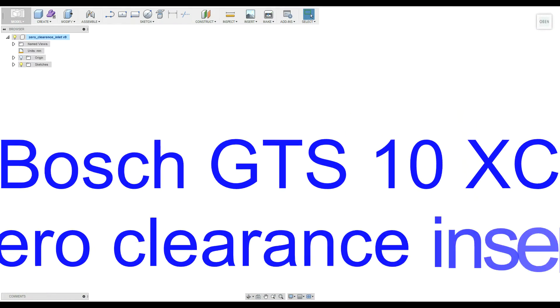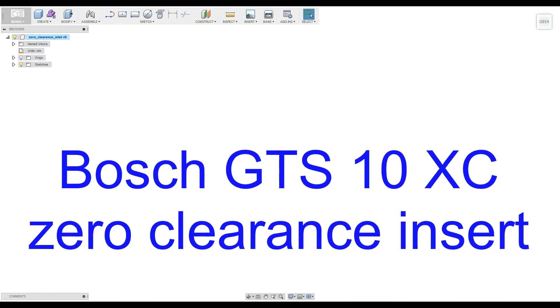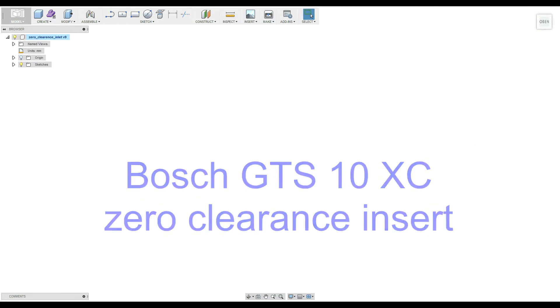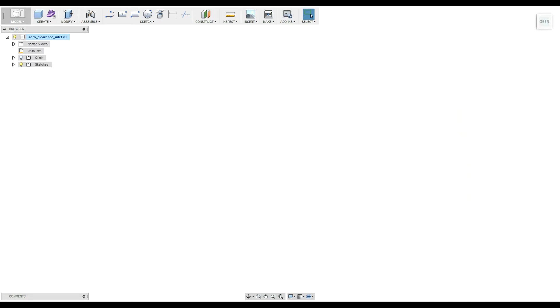I want to use my CNC machine to create the zero clearance insert. For that I am using Autodesk Fusion 360. It's completely free for hobby users, so if you don't use it in any commercial way.